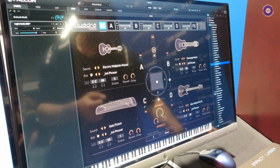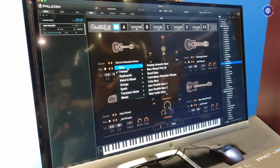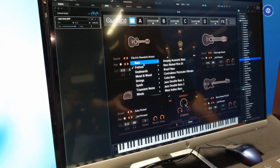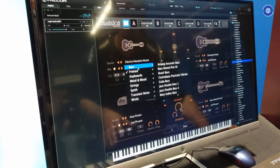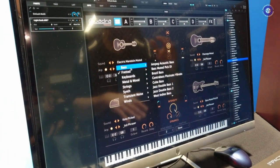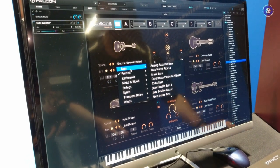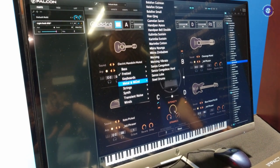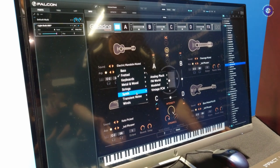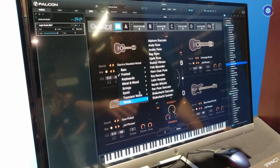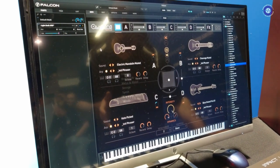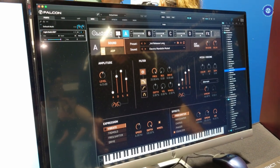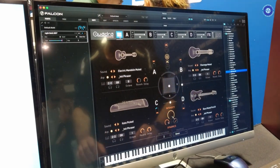And within the library, we have a ton of different world instruments. We have electric basses, acoustic basses, localized regional instruments. We've got keyboards, metal and wood, strings, synths, transient noises, winds, and you can combine any of those things on any of these layers, however you see fit.